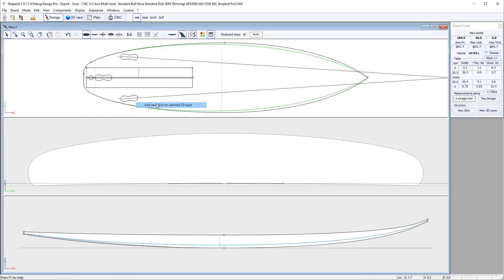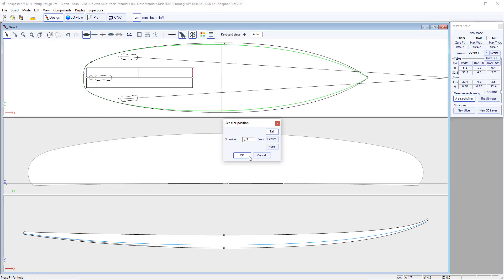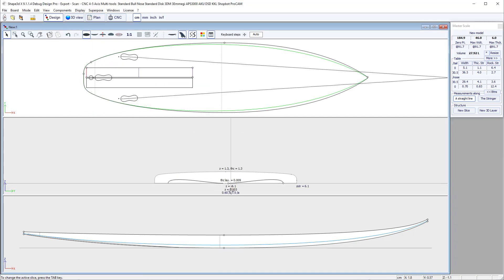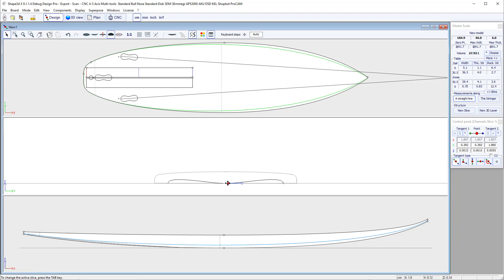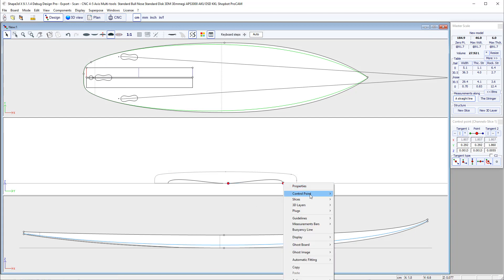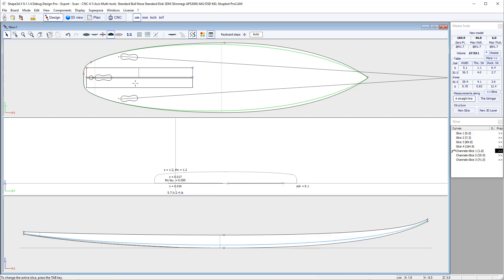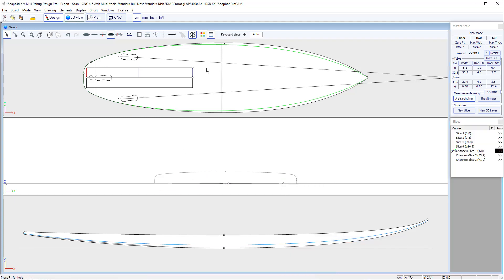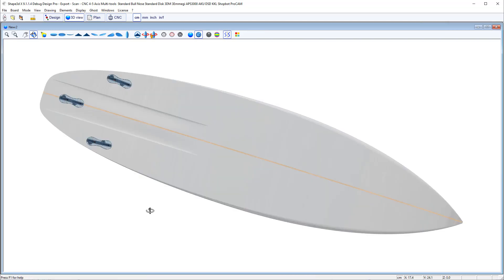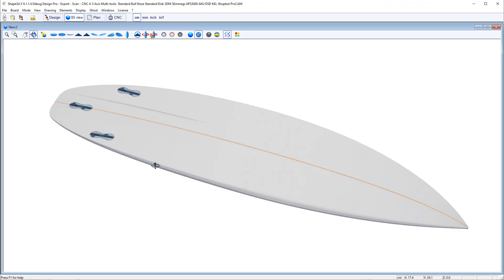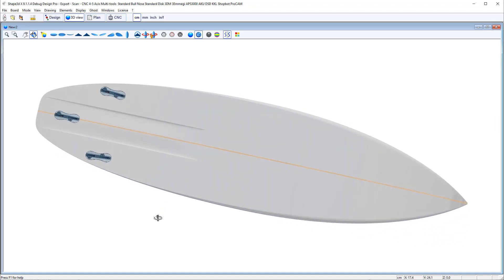Slice, add new slice and 3D layer. Select all control points and stick to original shape. And here we are. We have a channel that is flat at the rear and the front.